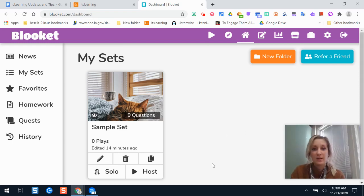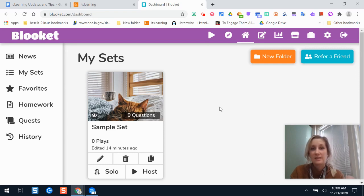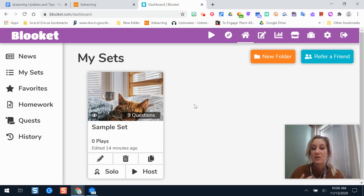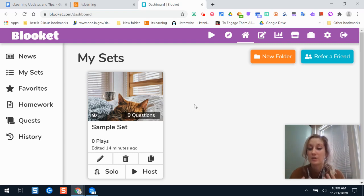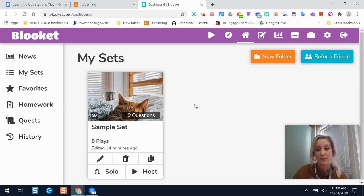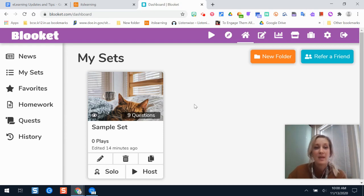Once you're here it's similar to Kahoot, Quizzes, and Quizlet in that you make sets. The sets are the questions, vocabulary terms, and content you want students to review and practice with in a game.